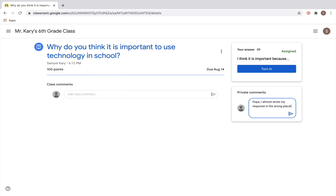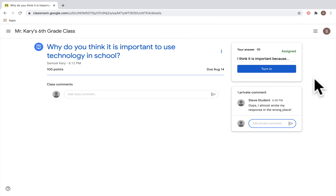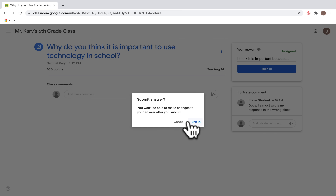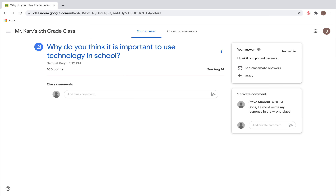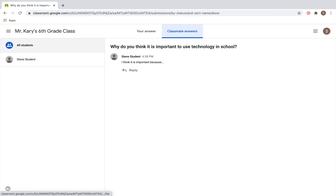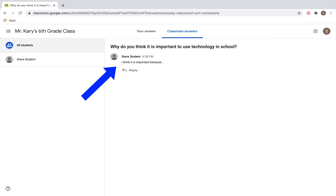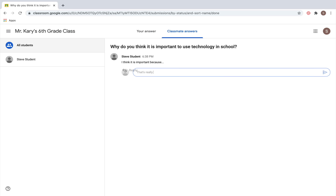Click Post and your private comment will show up for your teacher to read. When you're ready to turn the assignment in, click the blue Turn In button and then click Turn In again. Since this is a question assignment, you can also read your classmates' answers by going to the Classmate Answers tab. If your teacher has the setting turned on, you can hit the Reply button and respond to their post with your own comment.